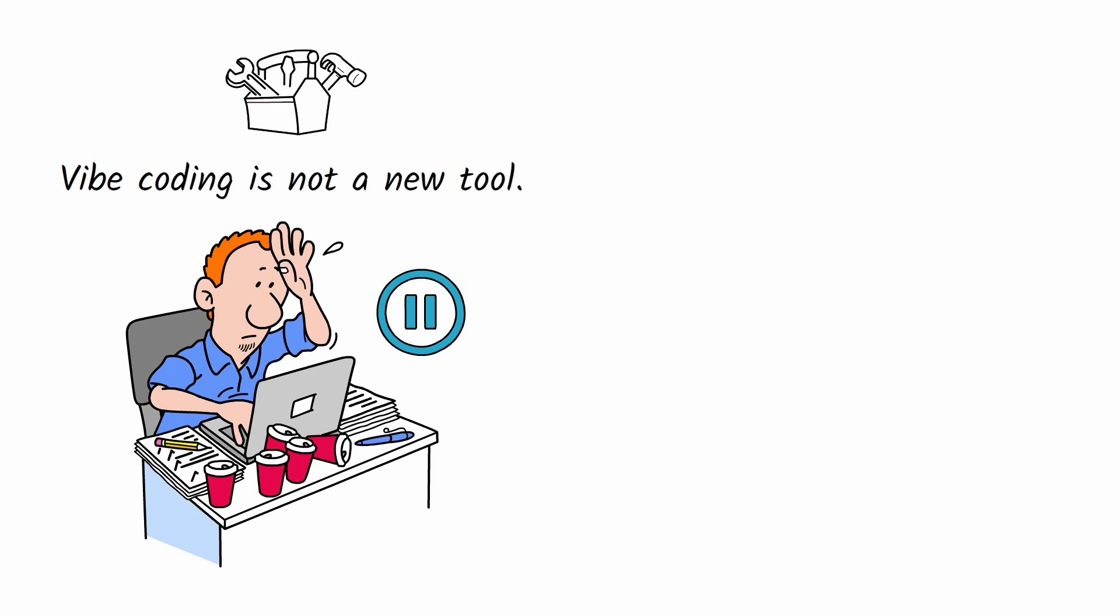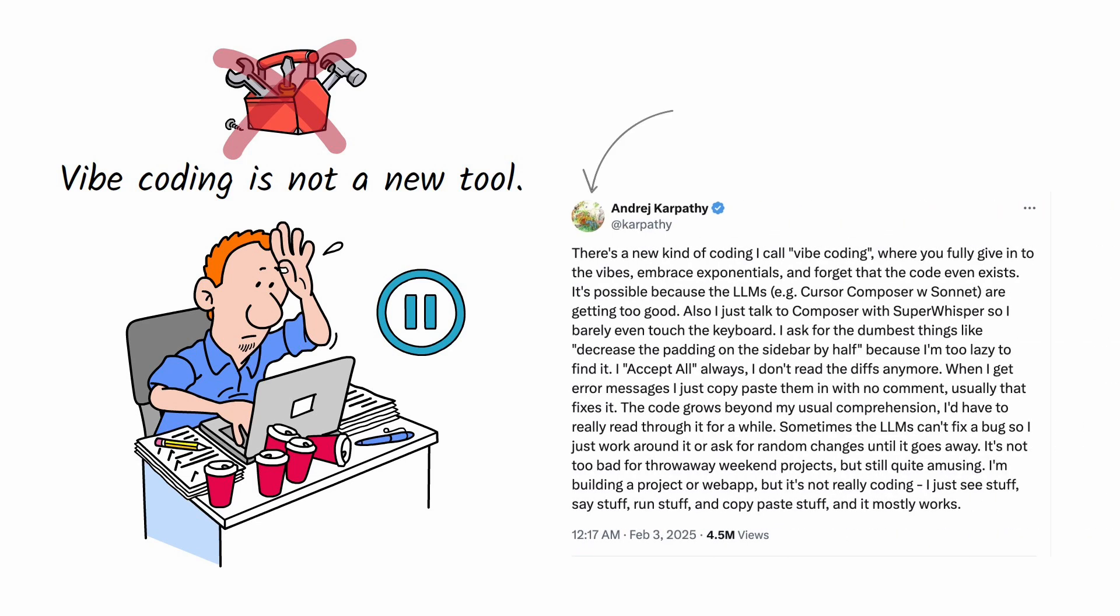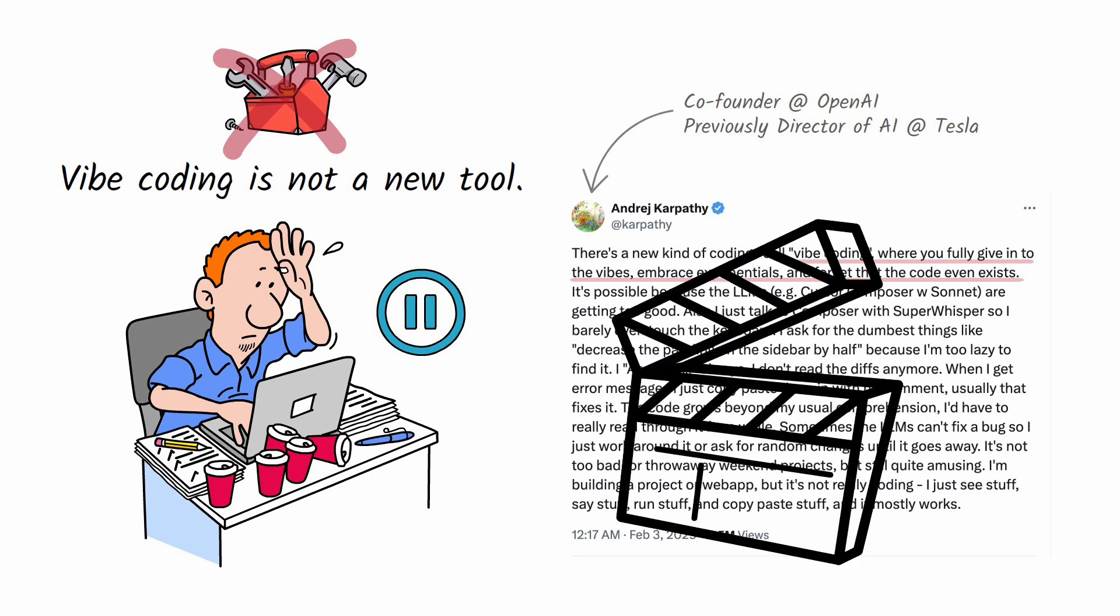Vibe Coding isn't a new tool. It's more of a way of writing code and building applications. This term has been coined by Andrei Karpathy, who describes Vibe Coding as the approach where you fully give in to the vibes, embrace exponentials, and forget that the code even exists. Poetic, right? Now let's see it in action.